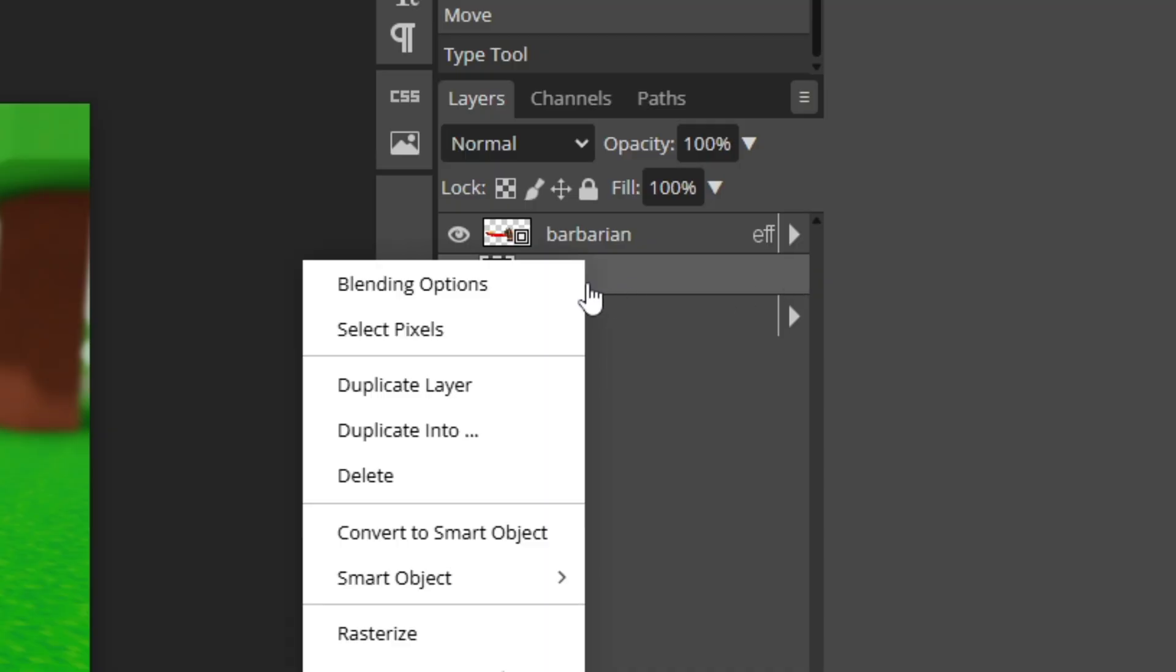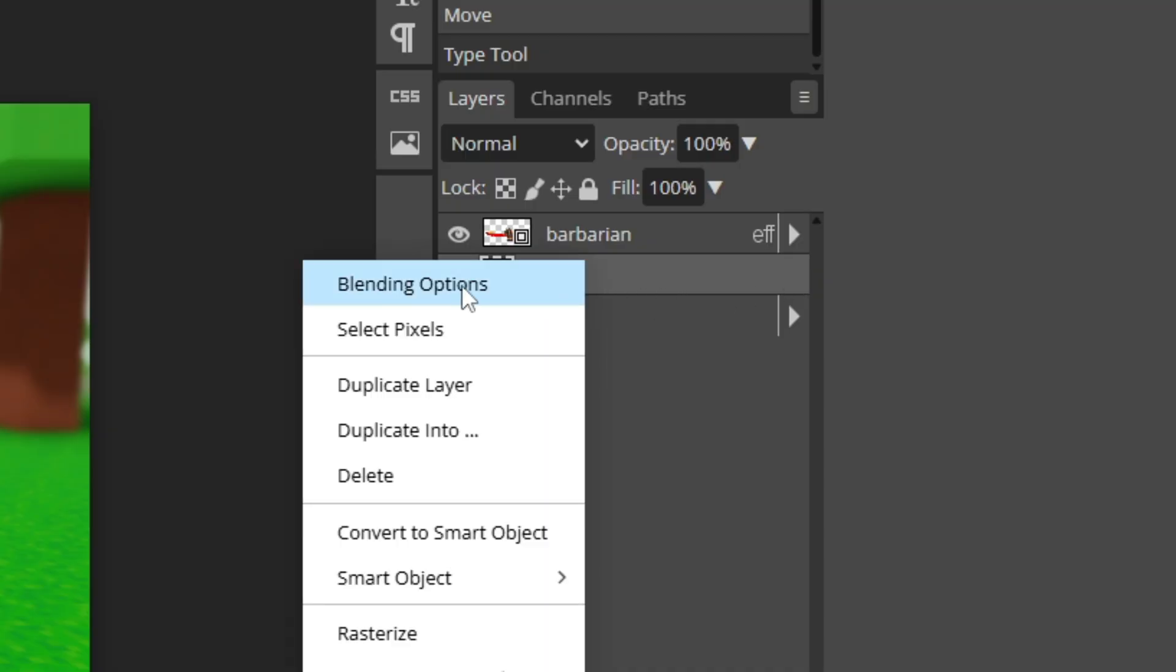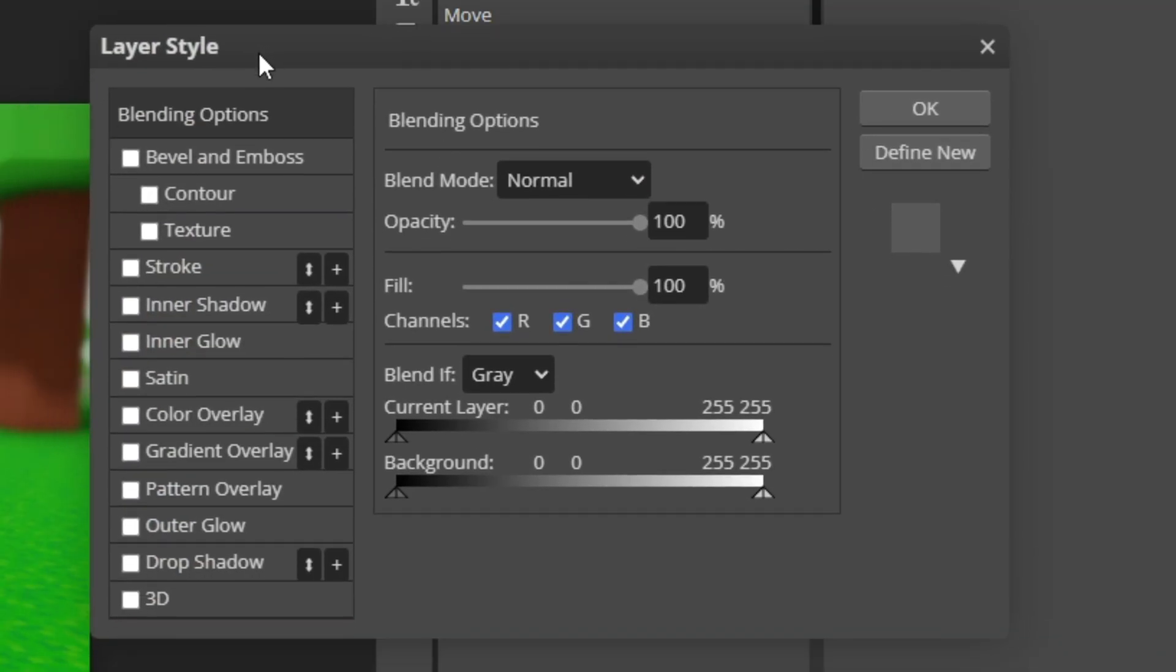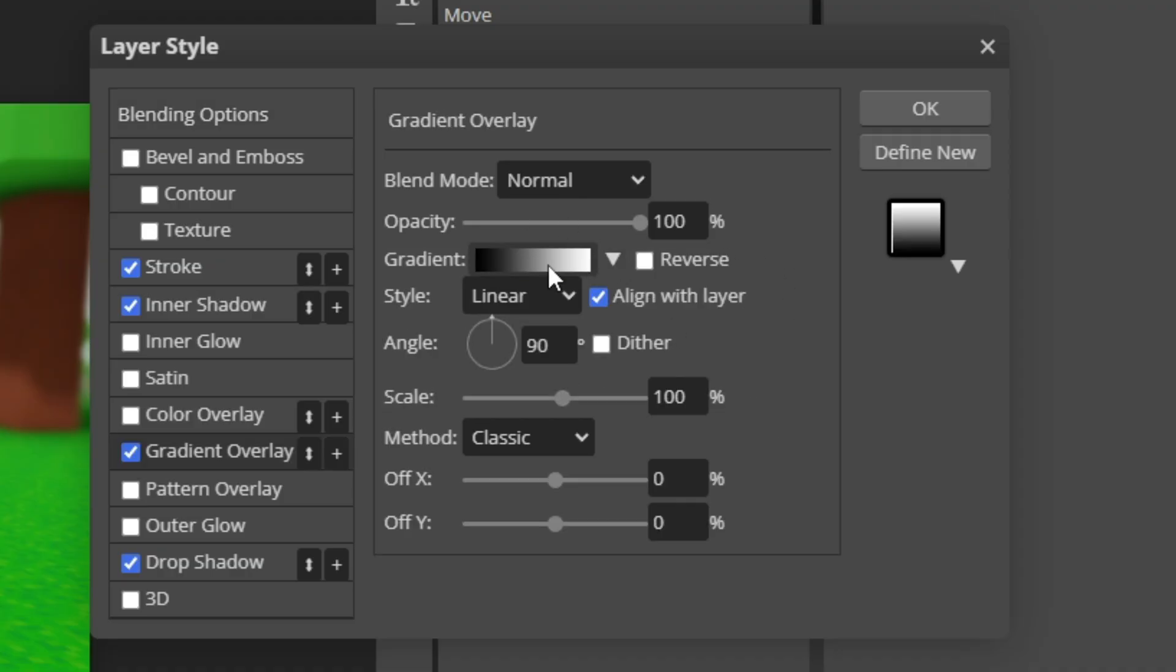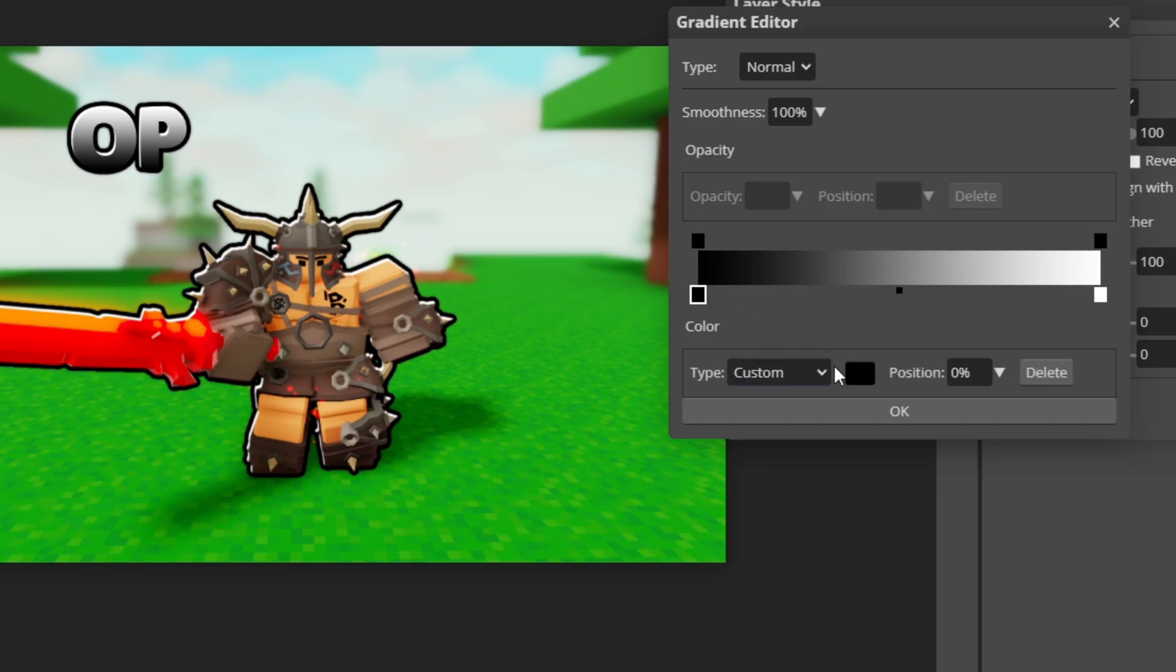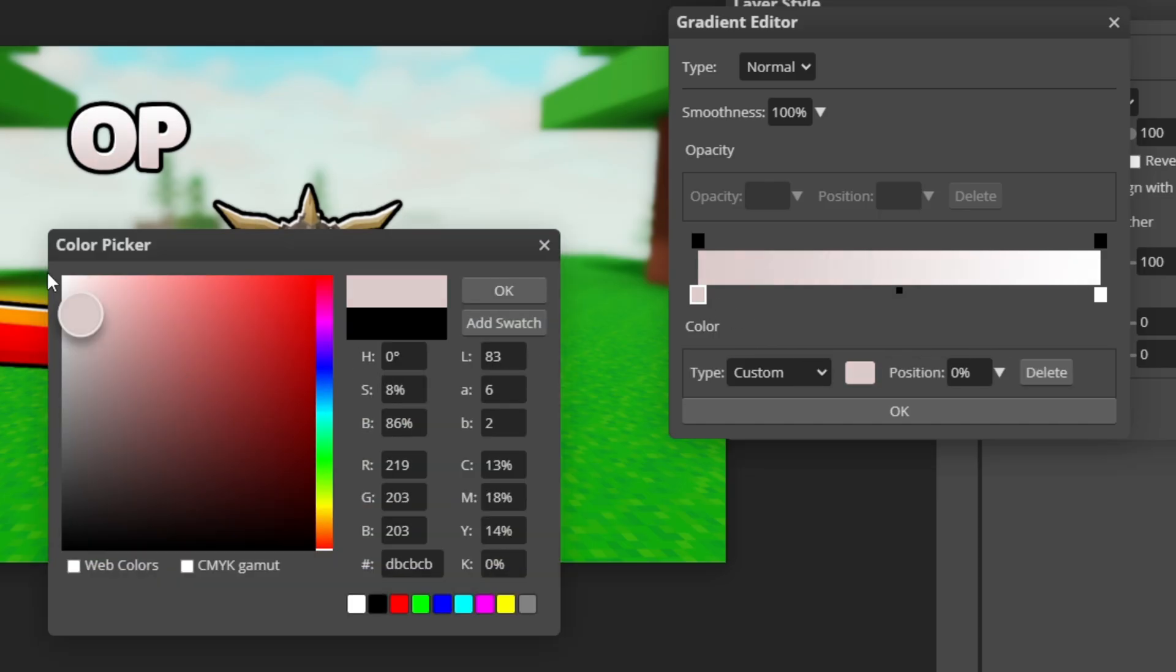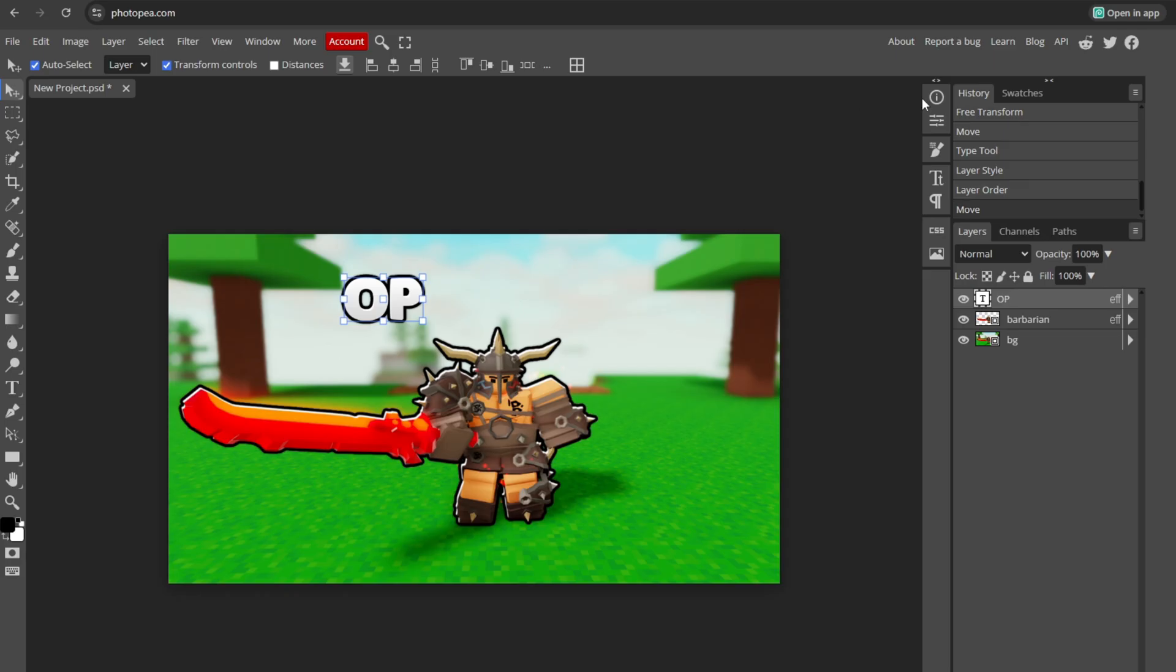You want to right click on the text, go to blending options. I normally add a stroke, inner shadow, and drop shadow. Then you want to go to gradient overlay. Leave everything but the color. You want to click on this here. And I normally set this to a lighter gray.